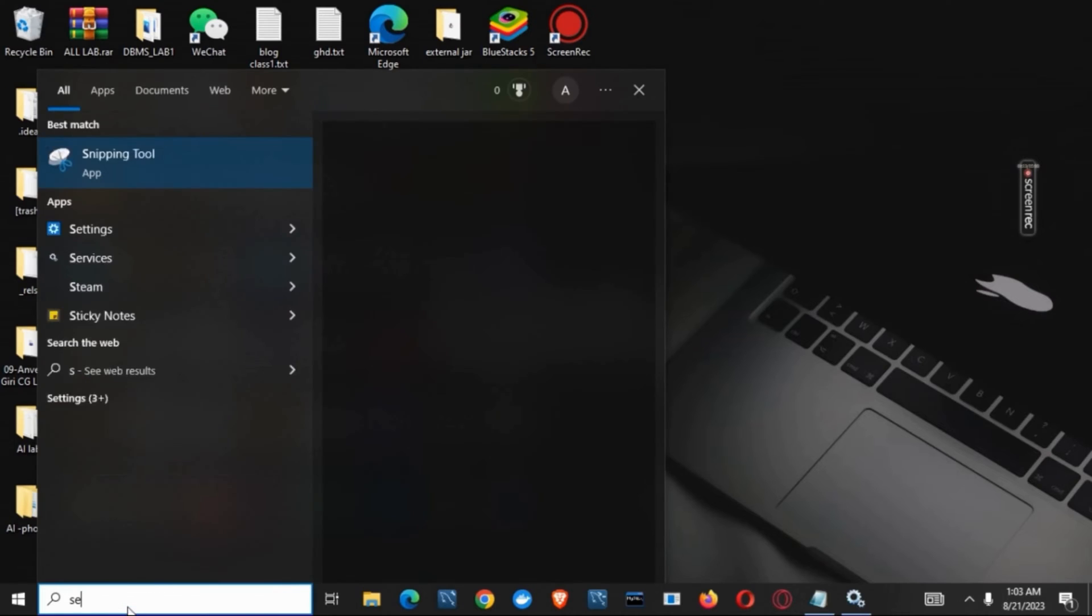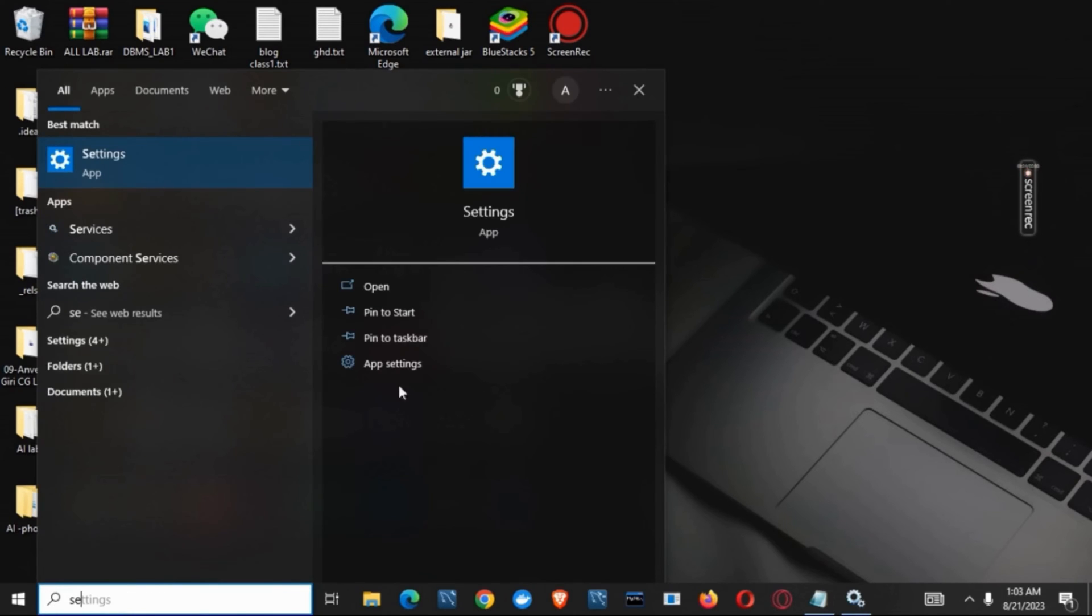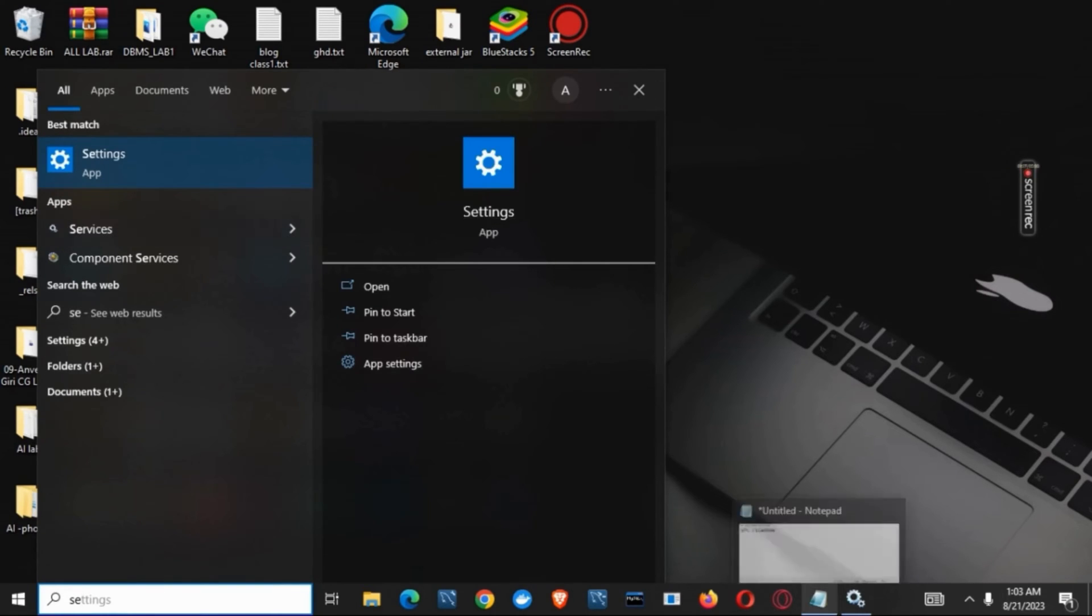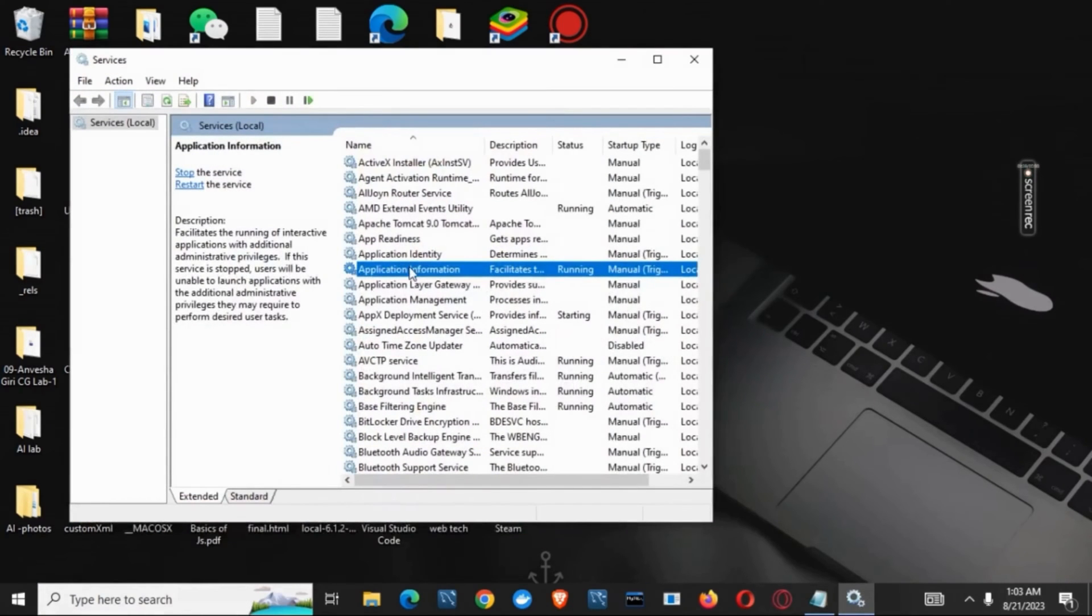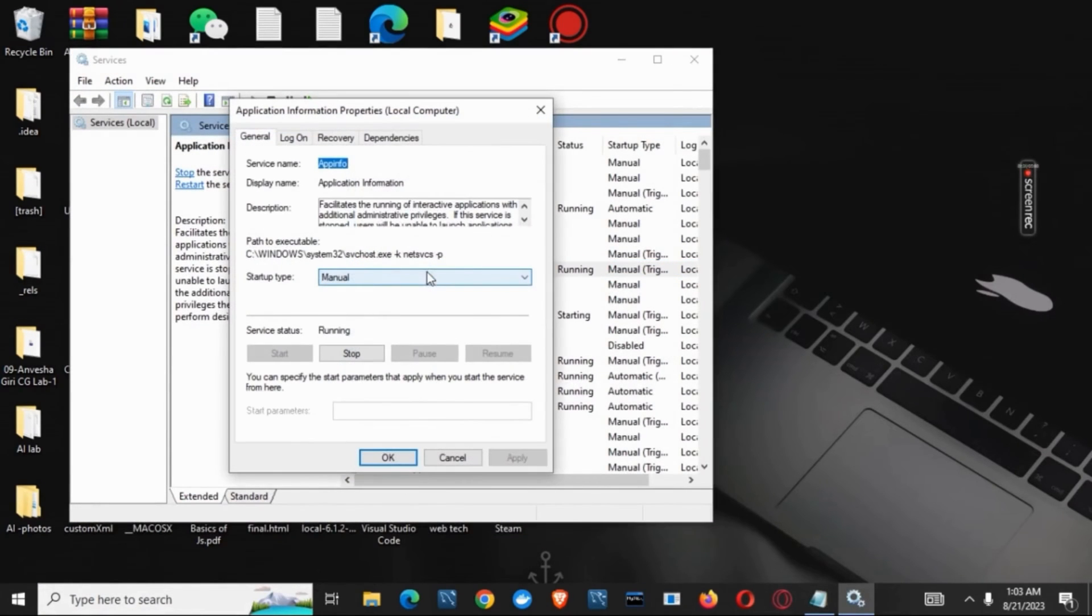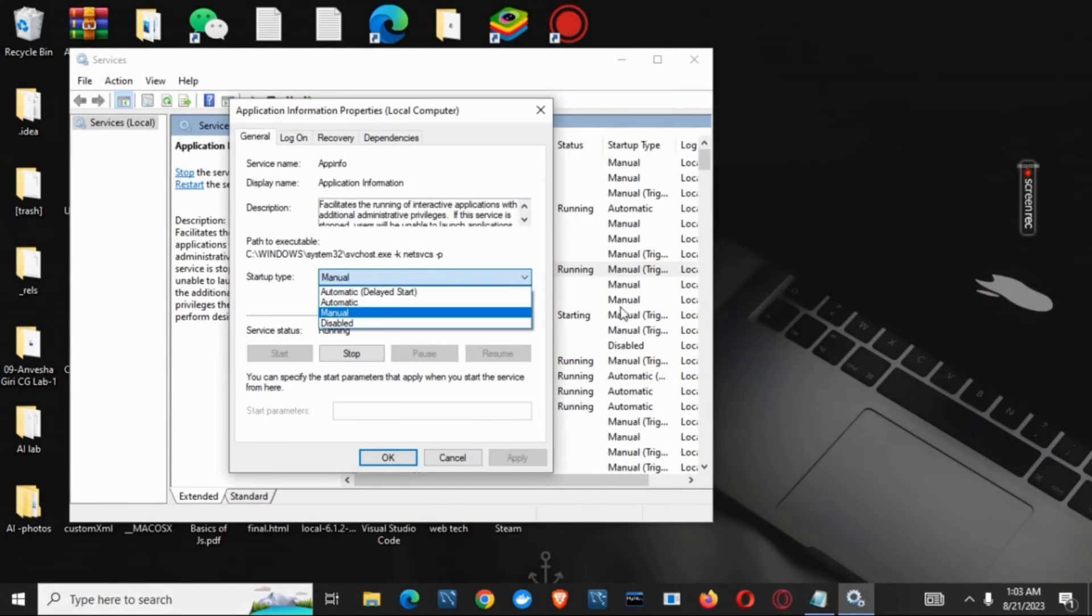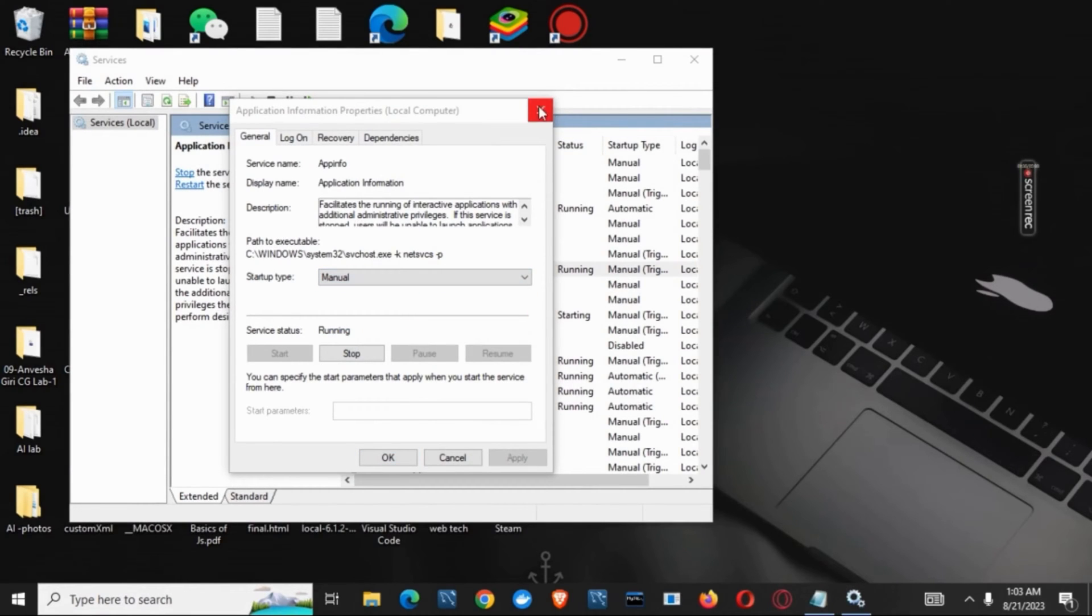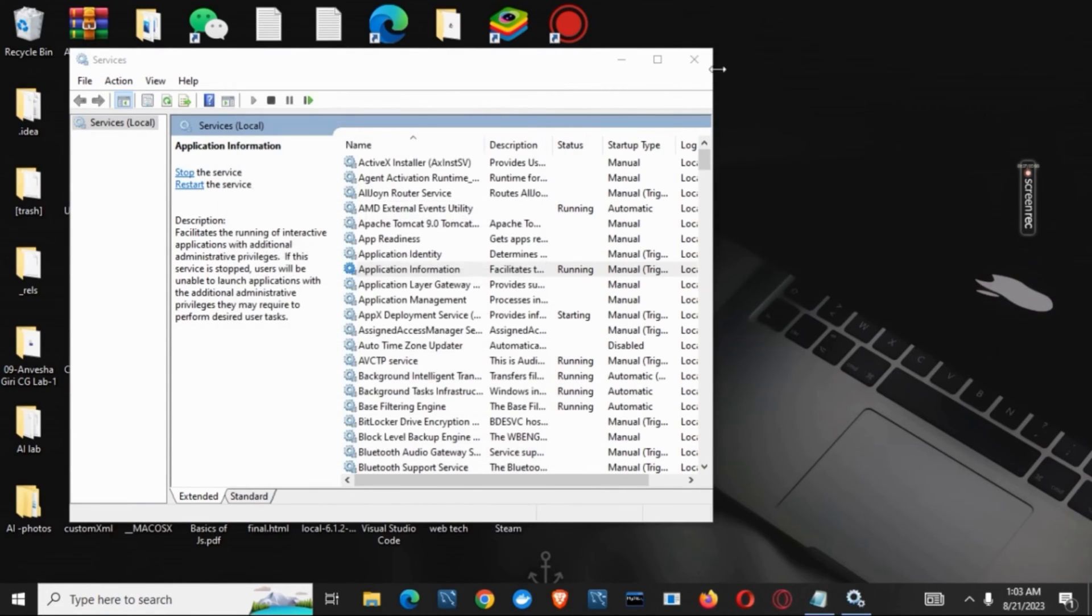Once that is done, click the search button, type in services, and open it. Once services is open, click on application information, set the startup type to manual, and start it.